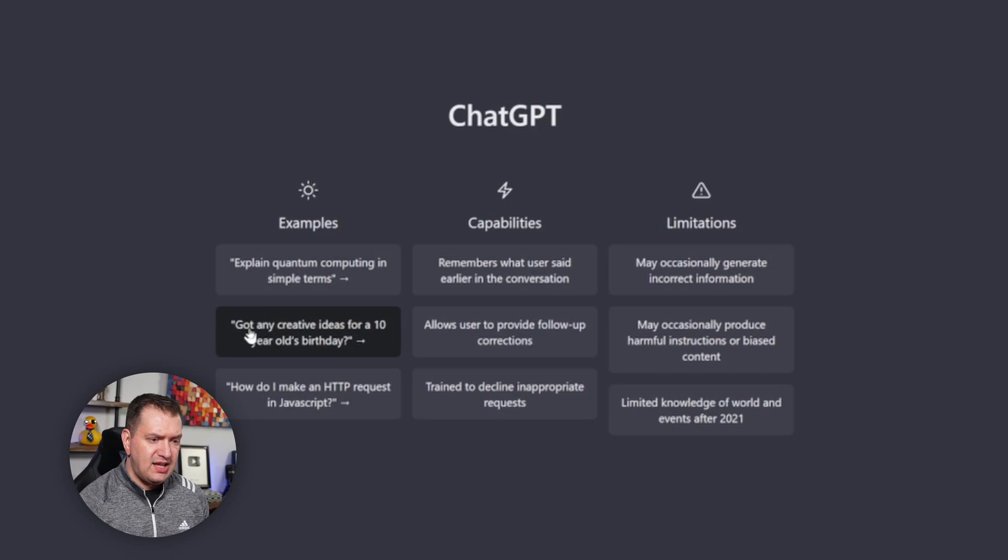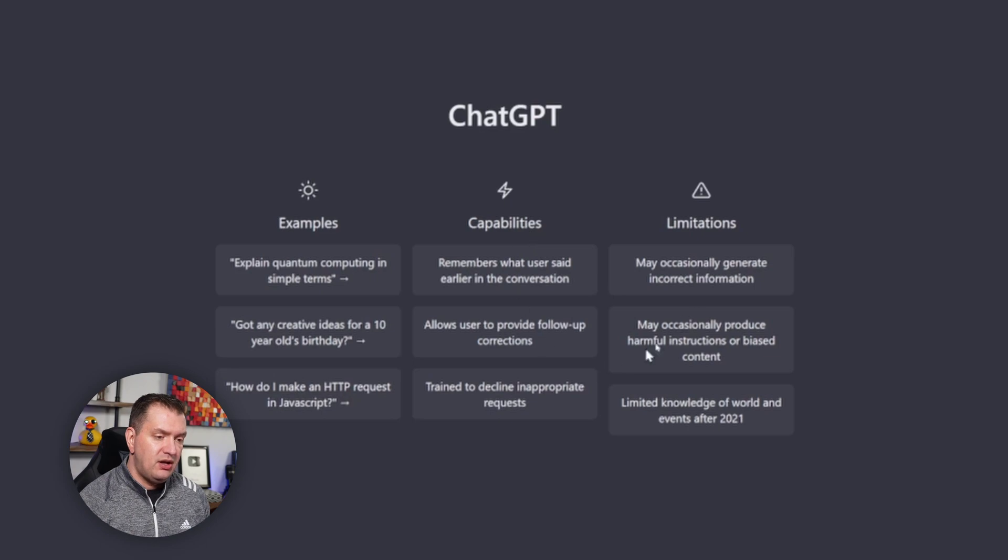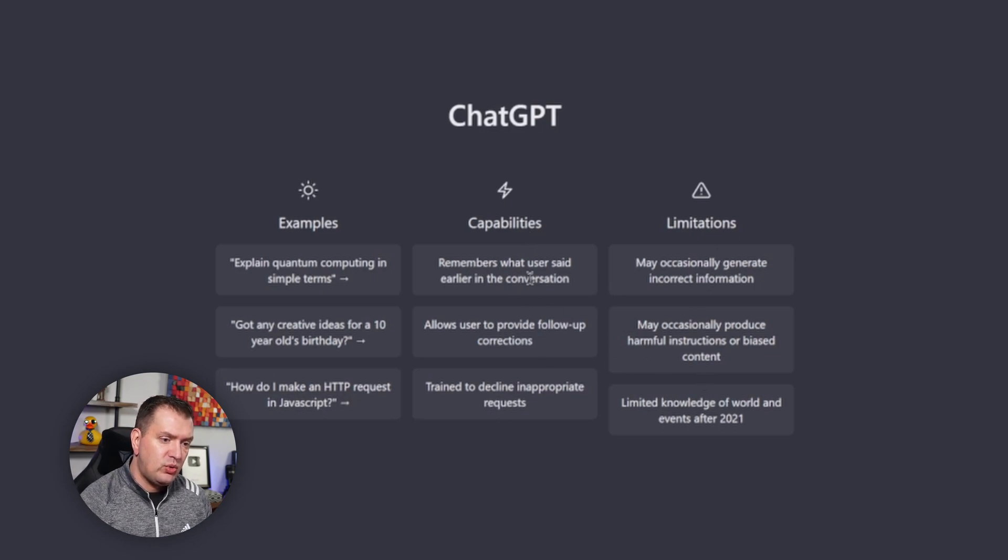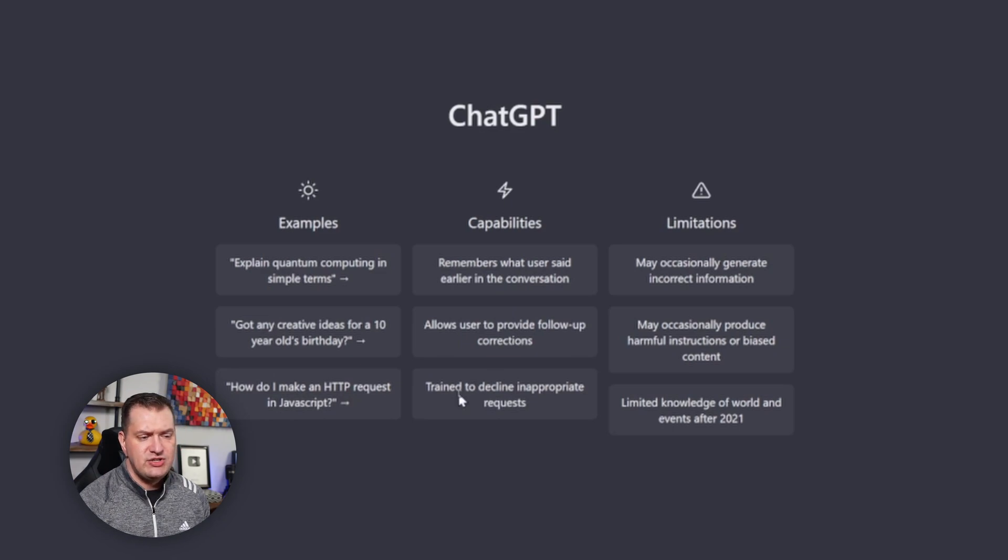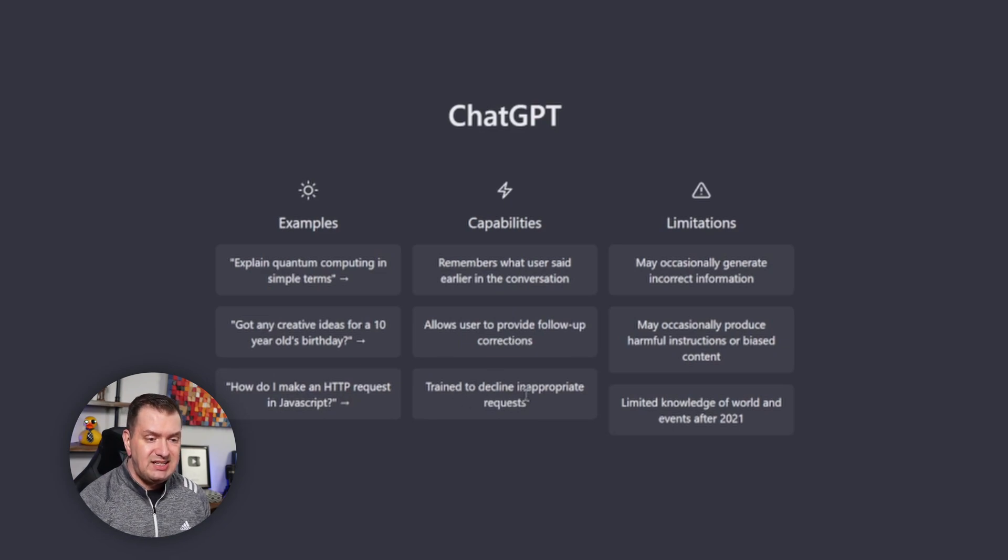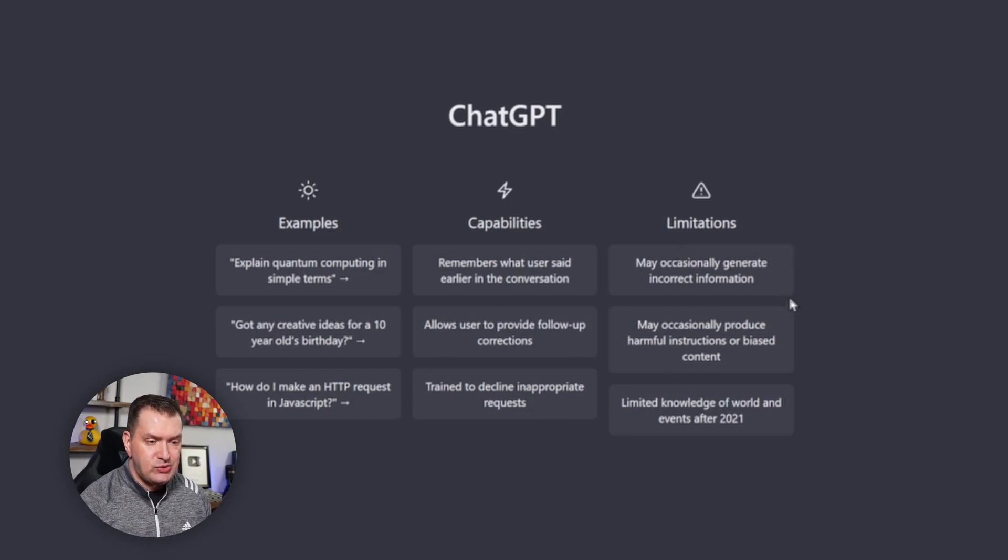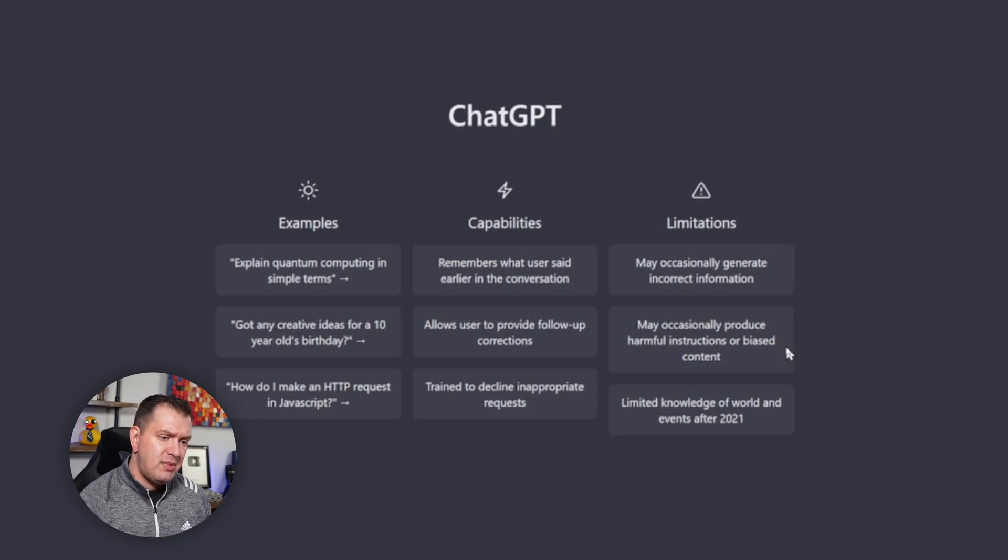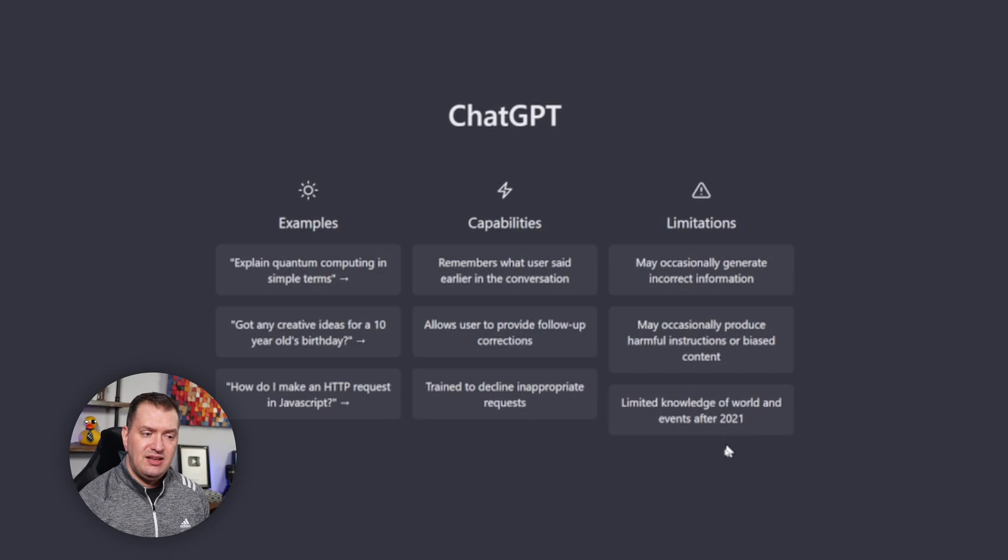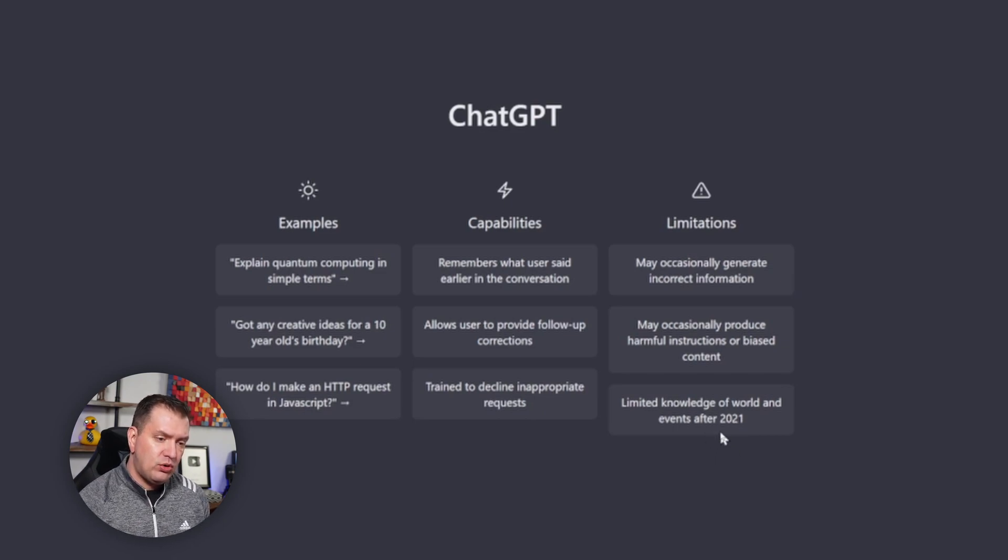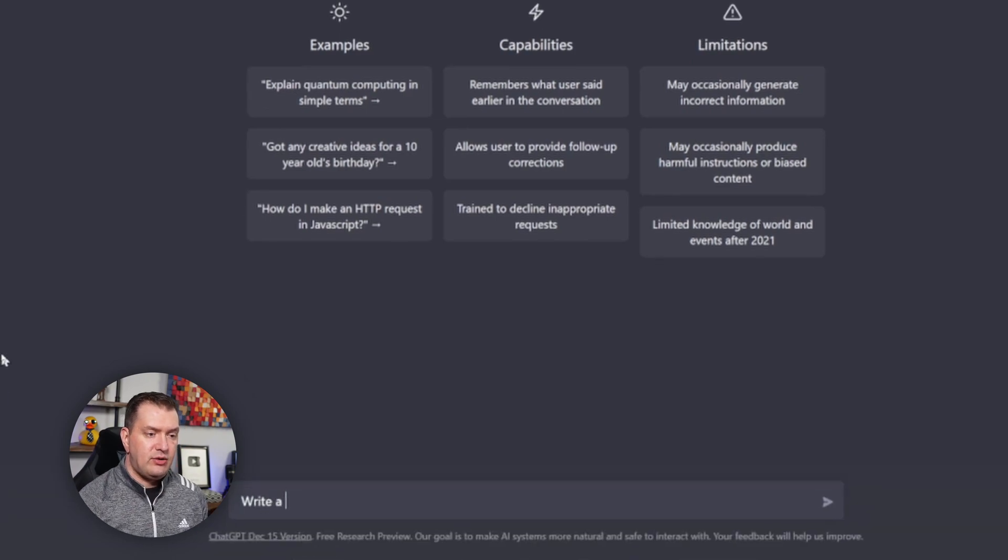Some capabilities: it remembers what users said earlier in the conversation, it allows users to provide follow-up corrections, and it's trained to decline inappropriate requests. Some limitations: it may occasionally generate incorrect information, it may occasionally produce harmful instructions or biased content, and it has limited knowledge of world and events after 2021.